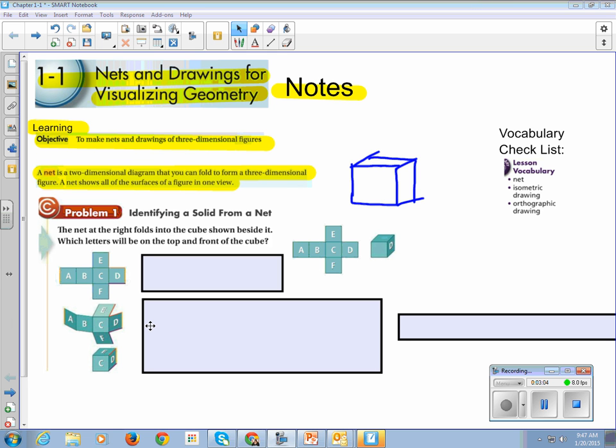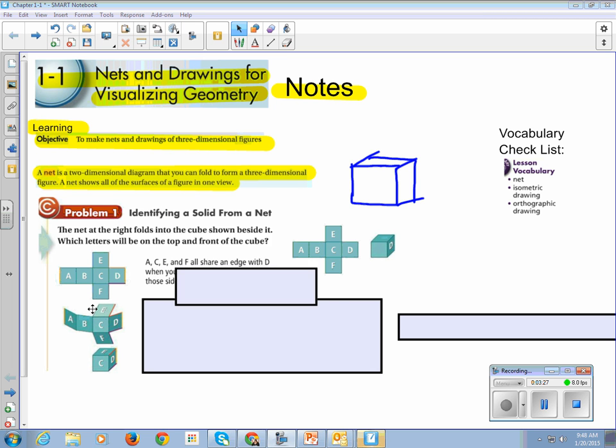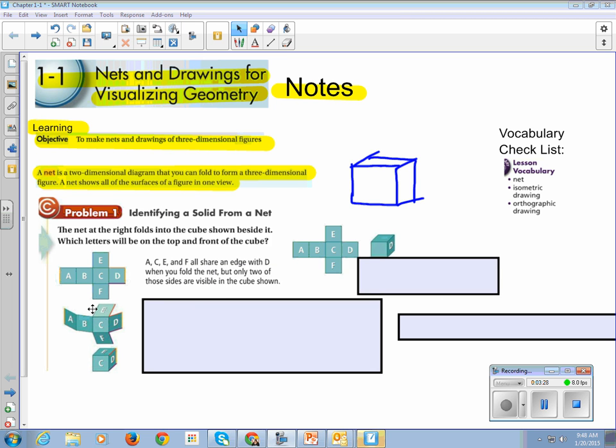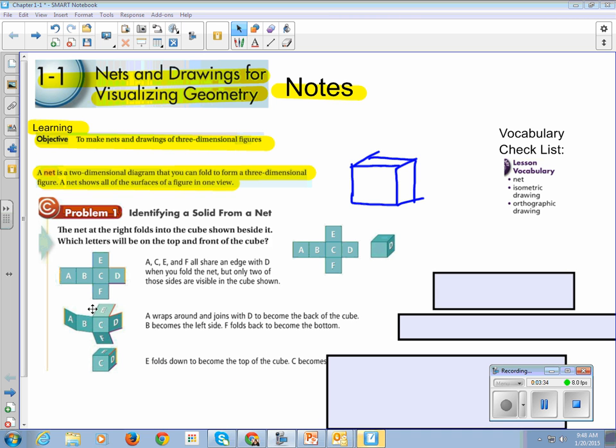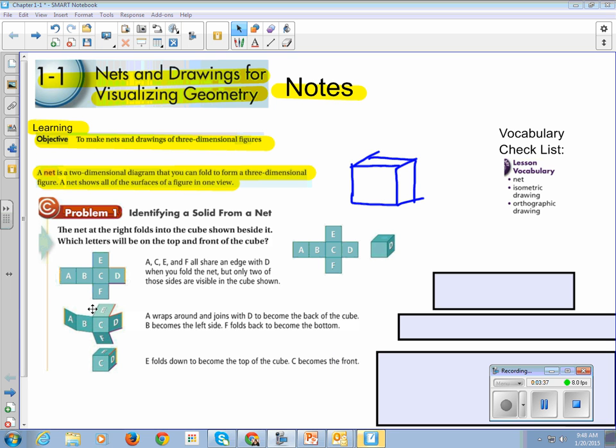Which letters will be on the top and front of the cube? So we took C. He is on the front right here. And we folded D to the right-hand side. E is on the top. F is on the bottom. B goes on the left-hand side. And poor A, he is all the way wrapped around on the back. So which letters will be on the top and the front of the cube? The front of the cube still gets to be C, and on the top is E. So E folds down and becomes the top, and C becomes the front.